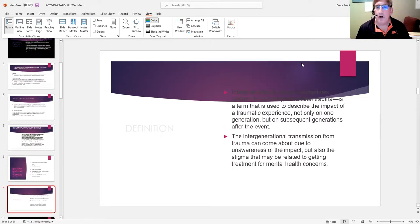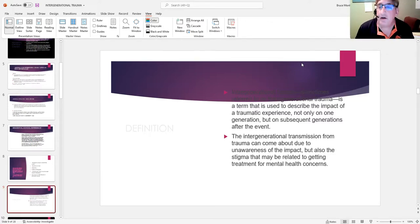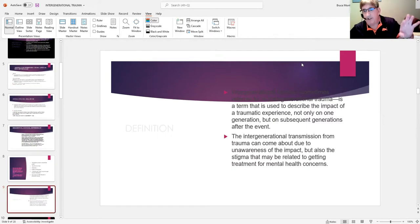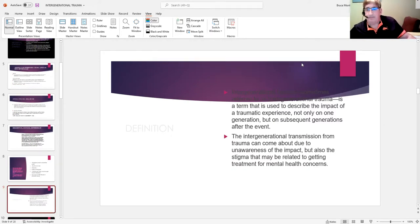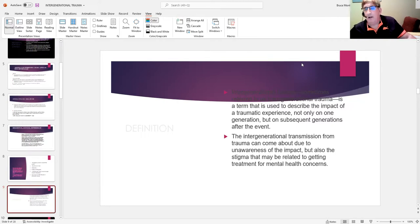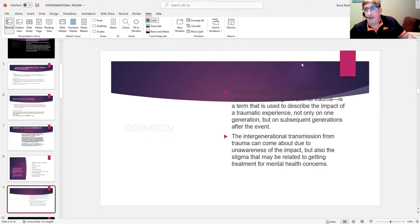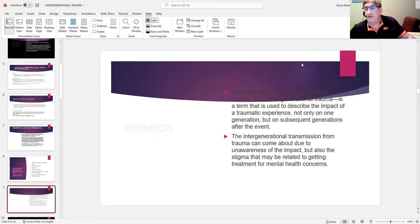Intergenerational trauma is a term that's used to describe the impact of traumatic experience not only on one generation but subsequent generations. The transmission of the trauma can come about in many ways due to the lack of awareness of the impact on the person or the community, and the stigma attached to receiving treatment for these physical as well as mental health concerns.